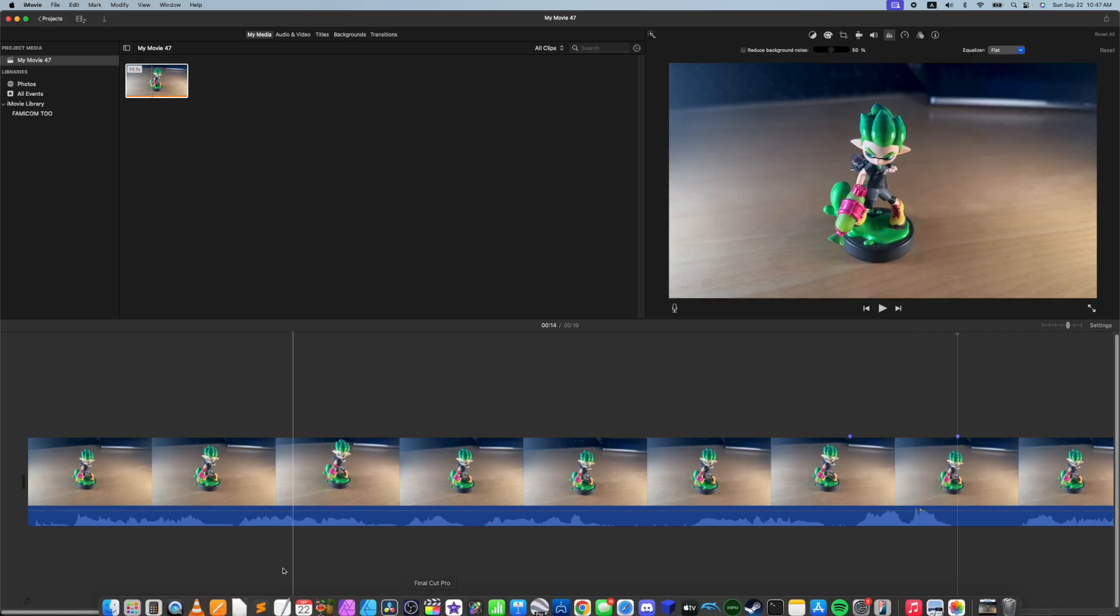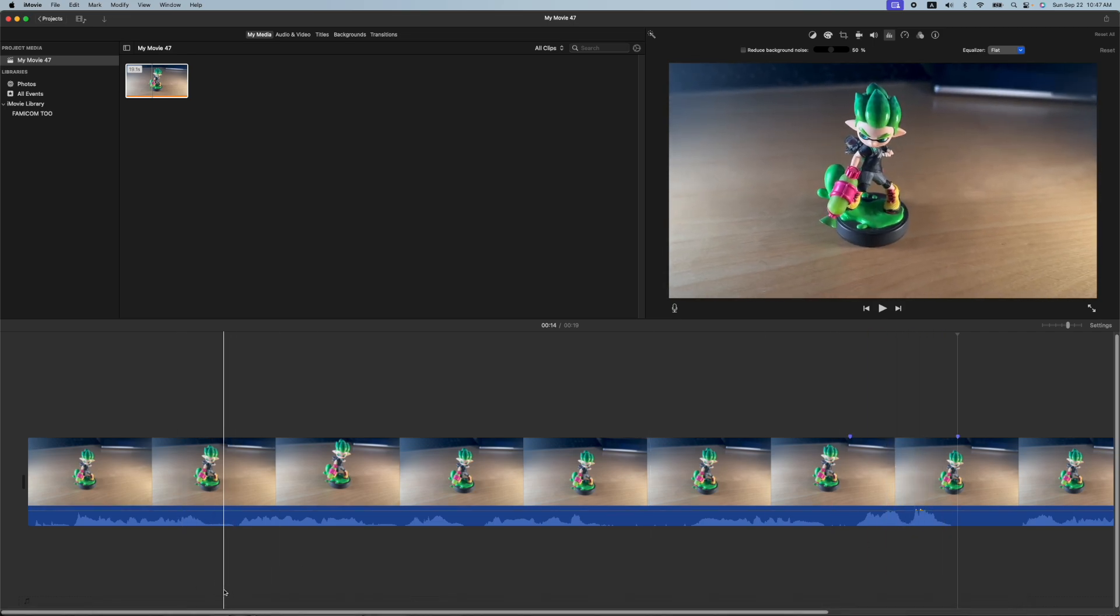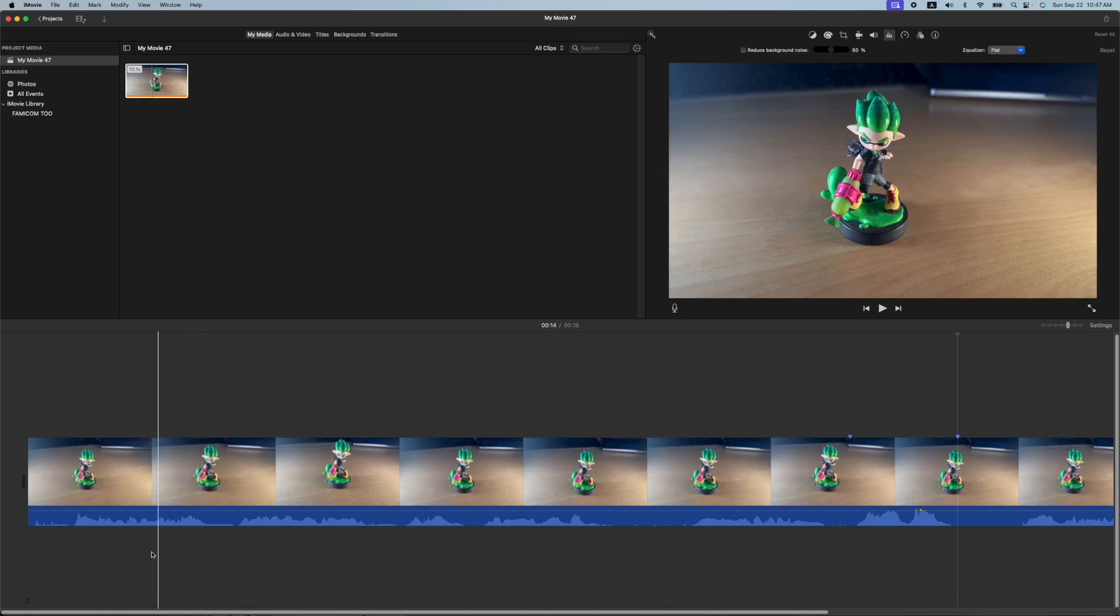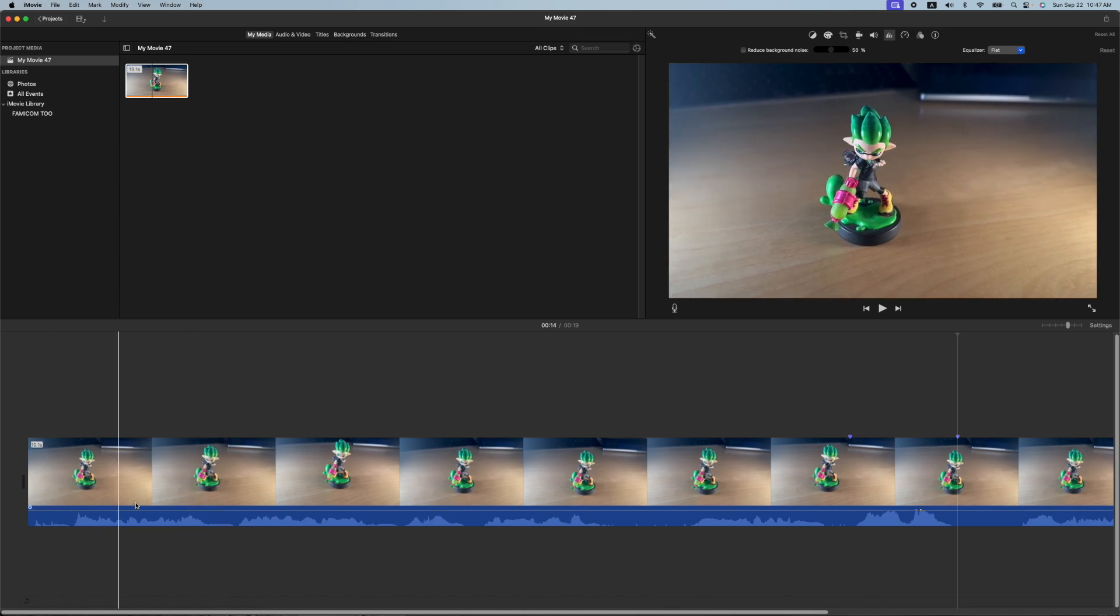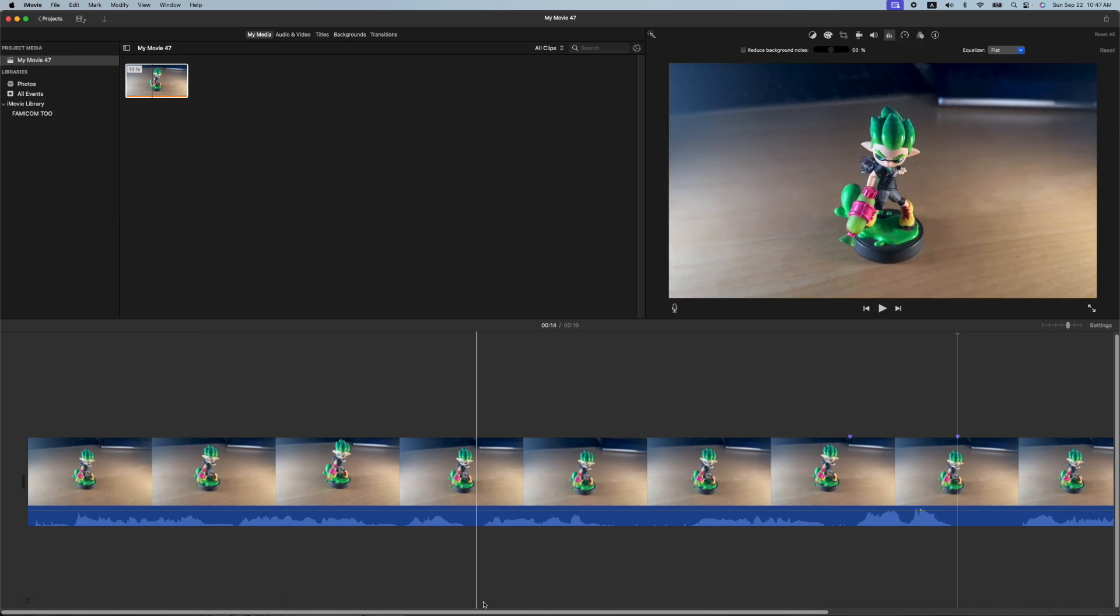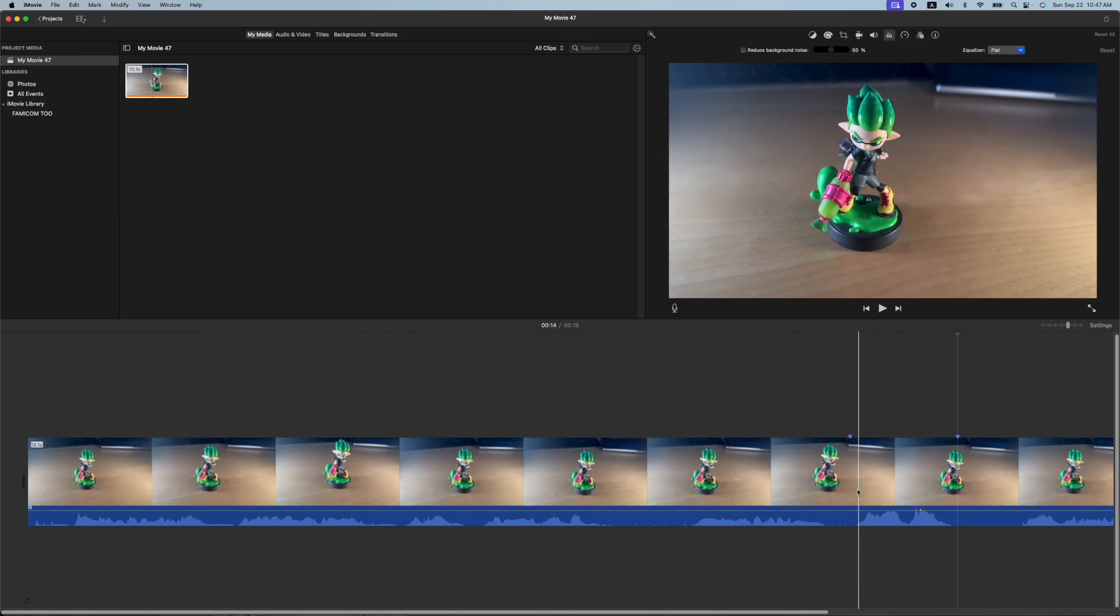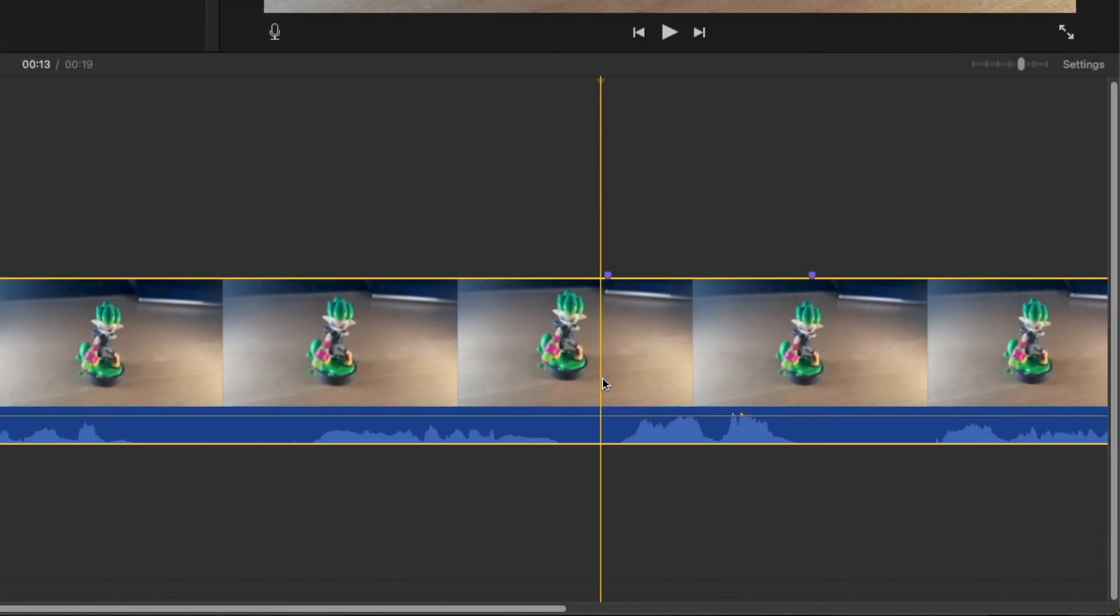Alright. There's a couple ways to do it. If you want to just do it simply, you can put a cut before and after a piece of audio. So let's do that.